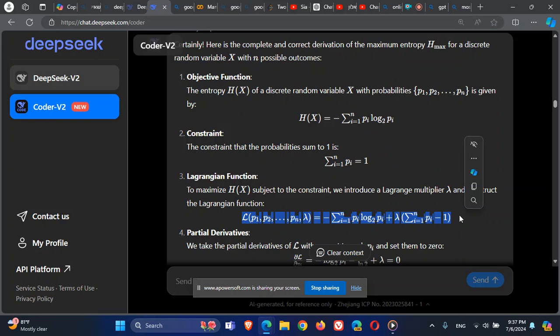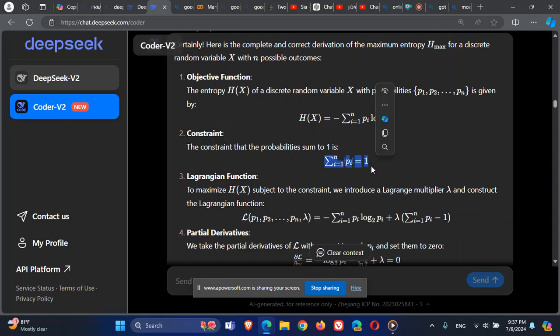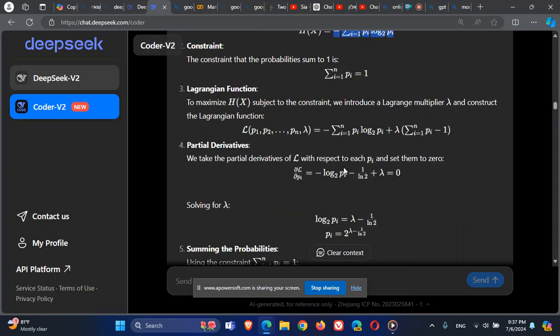We are going to use the Lagrange multiplier, which is exactly used for finding the optimum of a problem with constraints. The Lagrange multiplier transforms the constraint into a formula equal to zero — since the sum of probabilities equals one, we move the one to the left to get zero. The Lagrange function is the entropy formula plus lambda times the constraint set equal to zero.